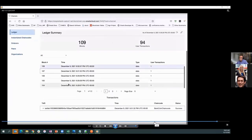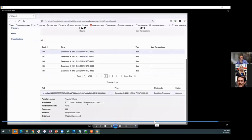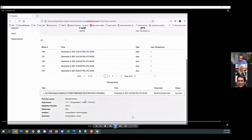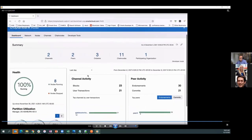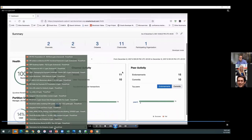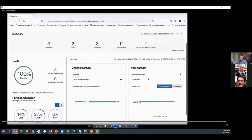You can see the full transaction trail: the transfer from Mark to the hotel manager, and the $500 transfer from Utopian Bank to Mark. Looking at the last hour, there are 10 transactions and 11 blocks — up from 1 previously. Endorsements went up by 15 and commits were up by 10, demonstrating the complete lifecycle from minting to transfer to burning across the blockchain network.